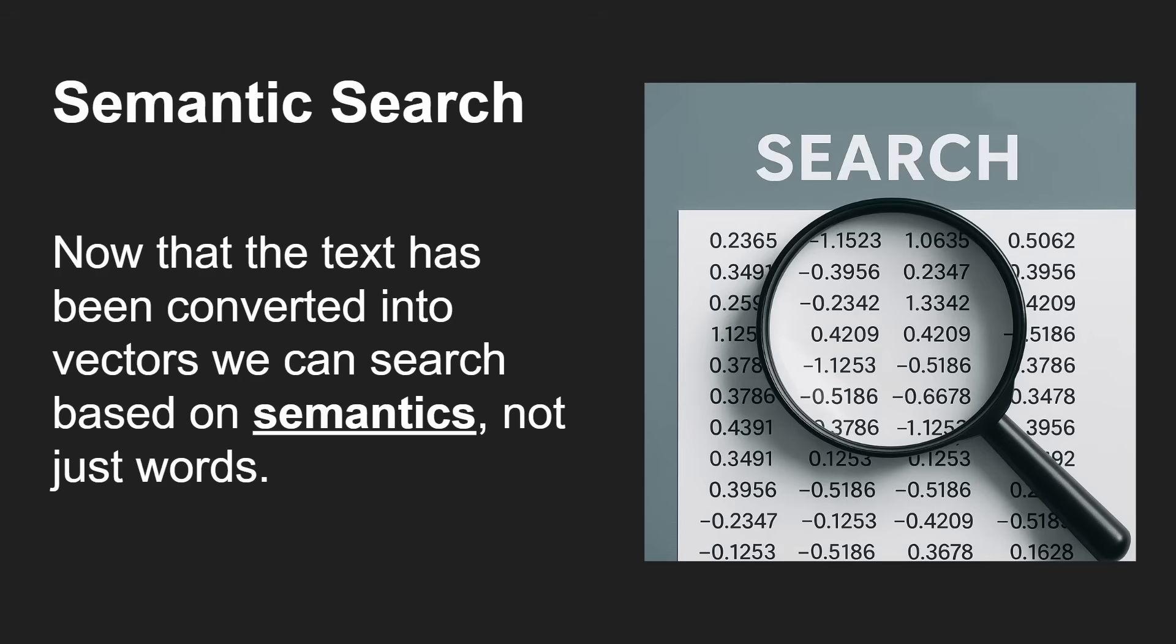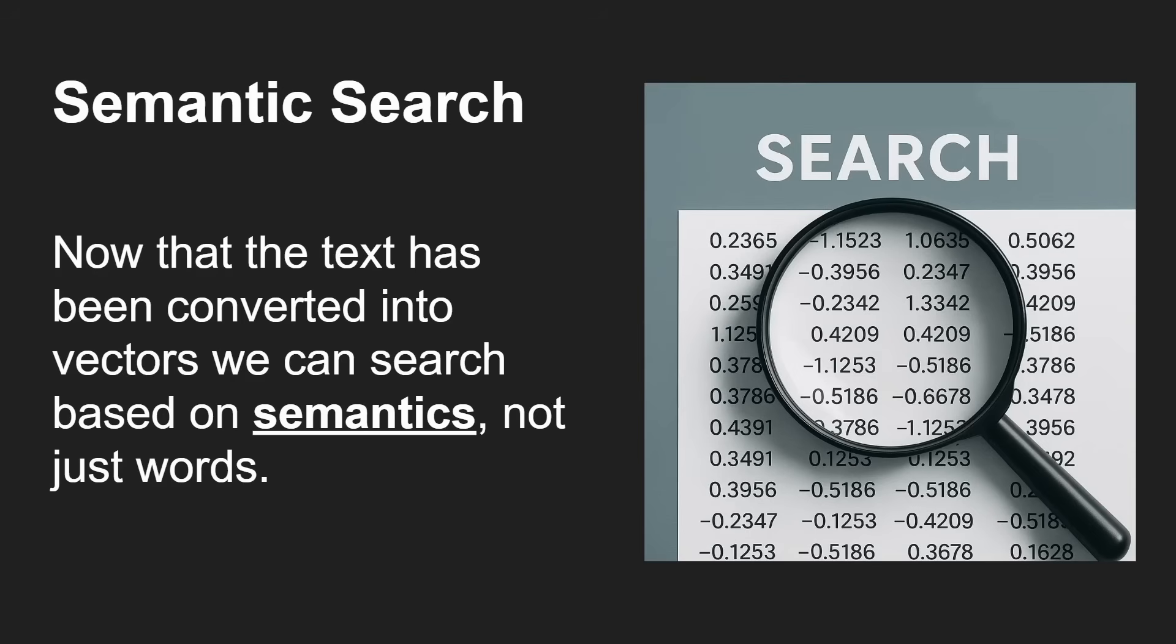If you go to a search engine and type in the word kangaroo, you're expecting it to bring up things that have the word kangaroo in it. But when you're doing a semantic search, well really you mean an animal, or something that jumps, and you can start to define different characteristics about those things.